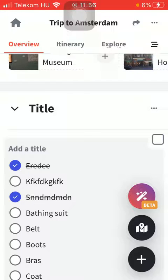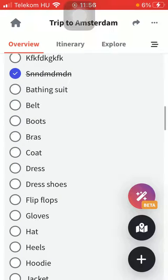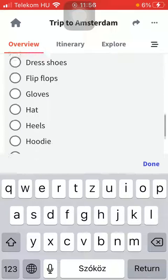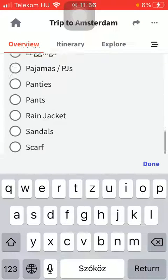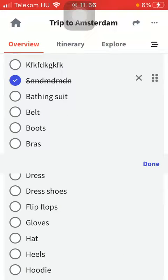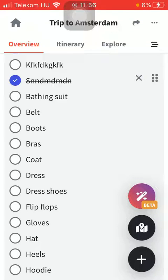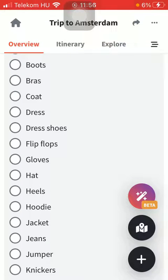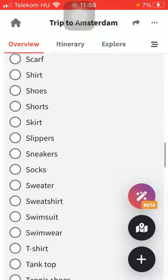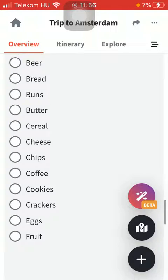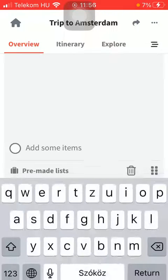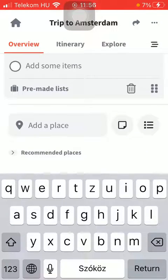Here you can see the items added to your checklist. If you want to cross out any of the items, tap on the circle and the item will be crossed out. So basically that's it for this video guys, see you in the next one, bye bye.